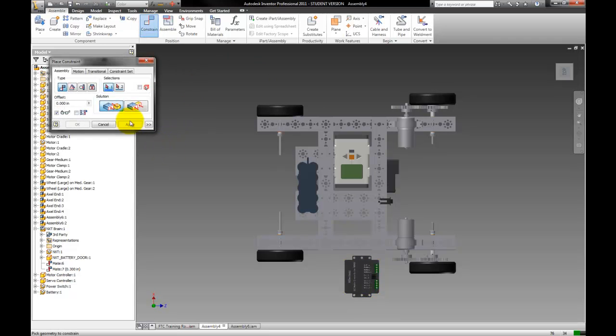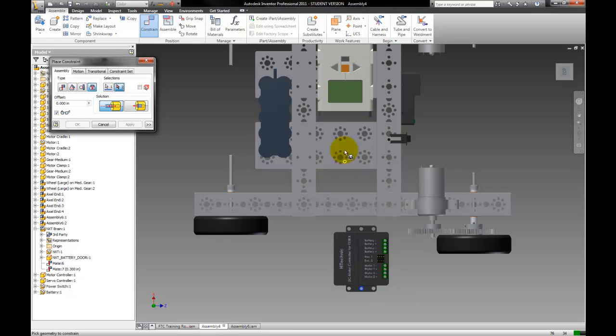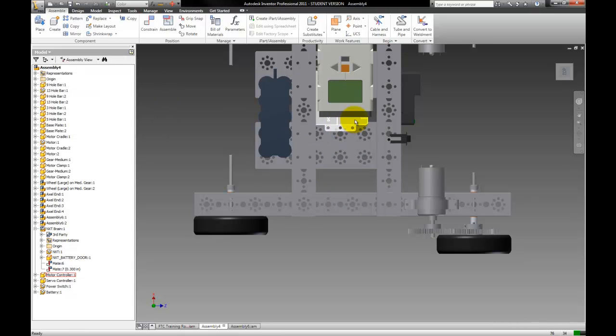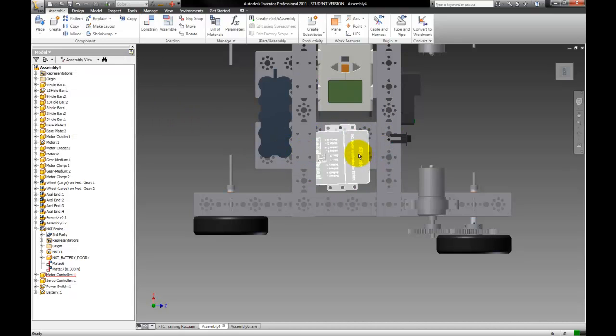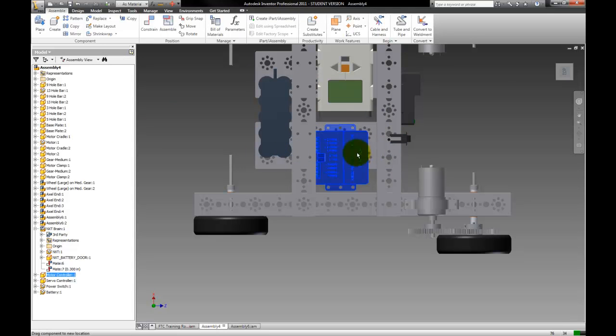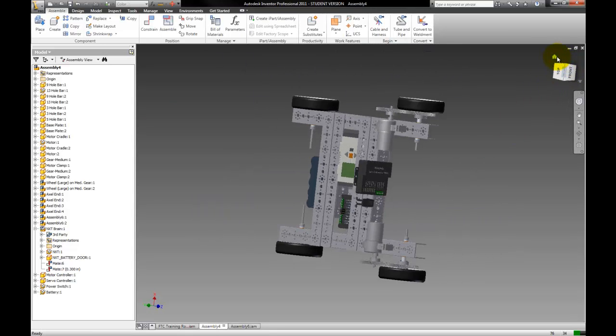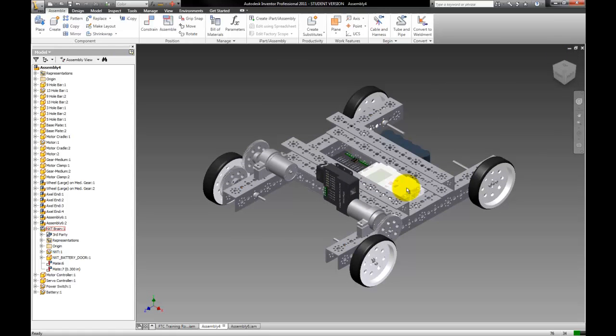So for this piece, we're just going to constrain it by selecting this edge and this edge. I accidentally put it underneath, but it's not a big deal, we can just change that. And that's the basic idea. Thank you.